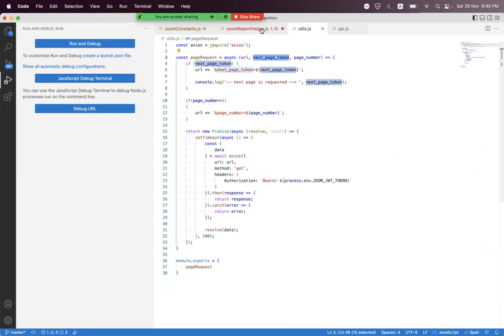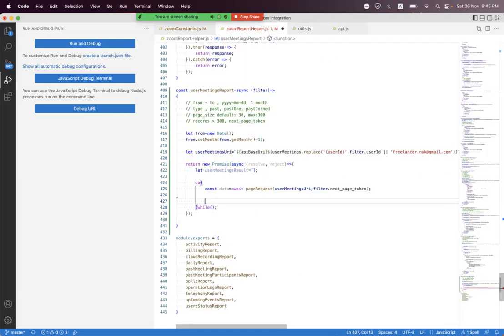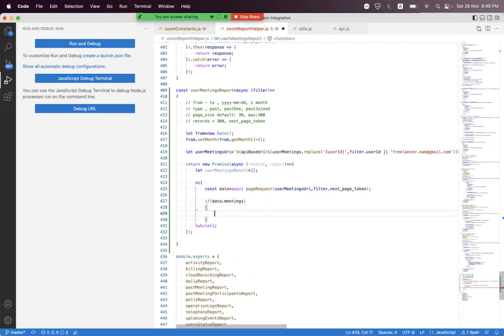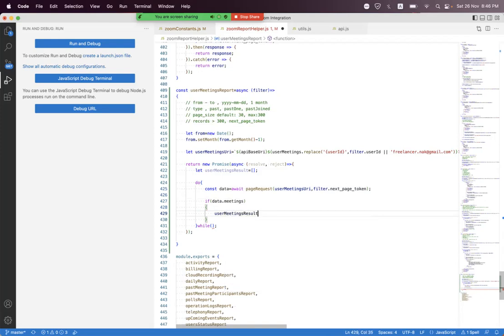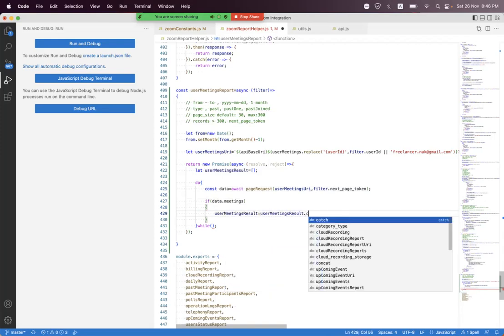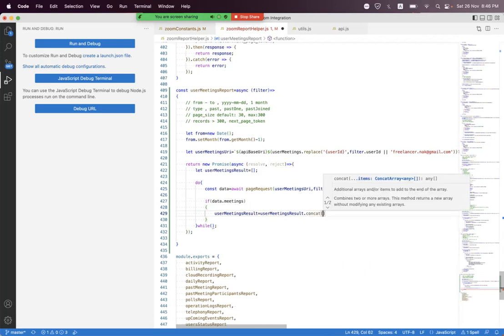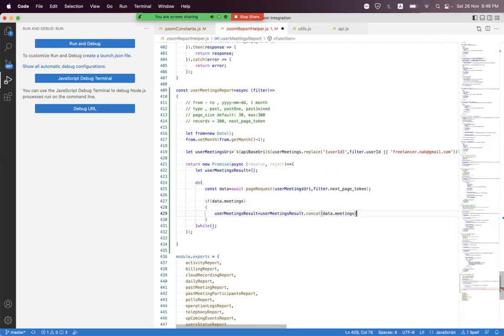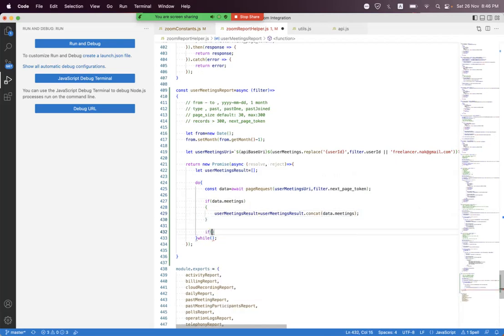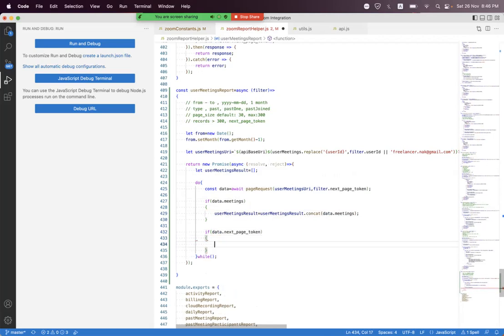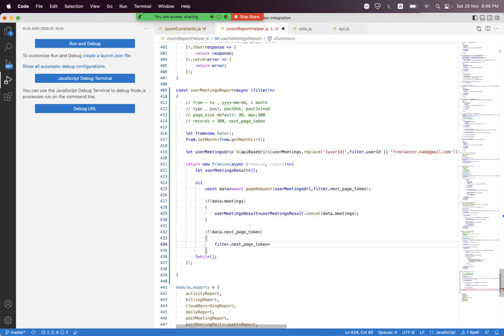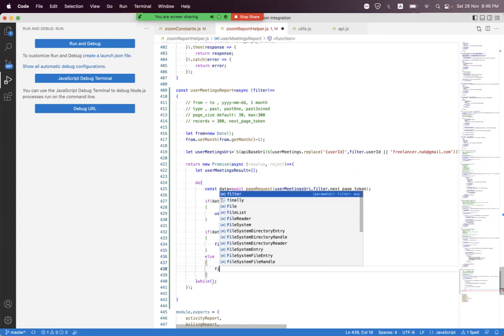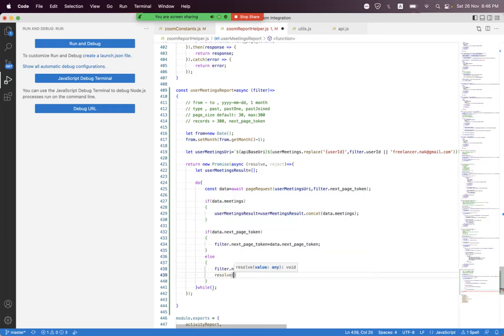If the response data has meetings, we assign them to the result using 'userMeetingsResult.concat(data.meetings)'. We also check if the response has a 'next_page_token': if yes, we assign it to the filter. Otherwise we remove the next page token and resolve with the method result.